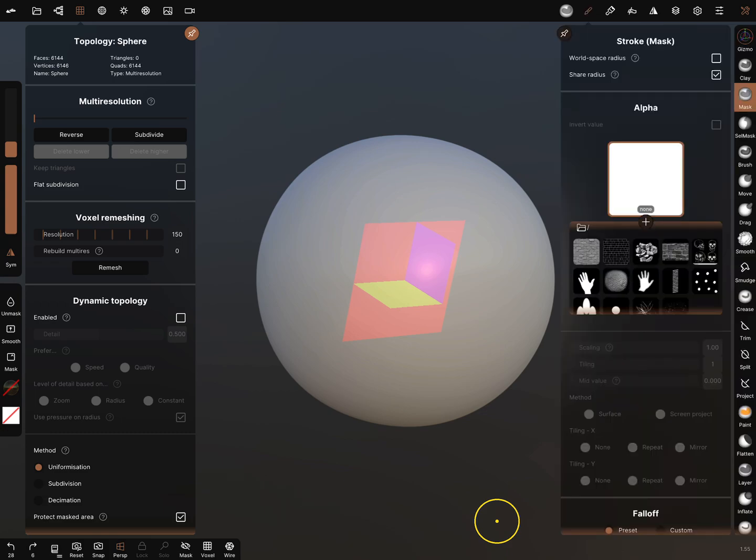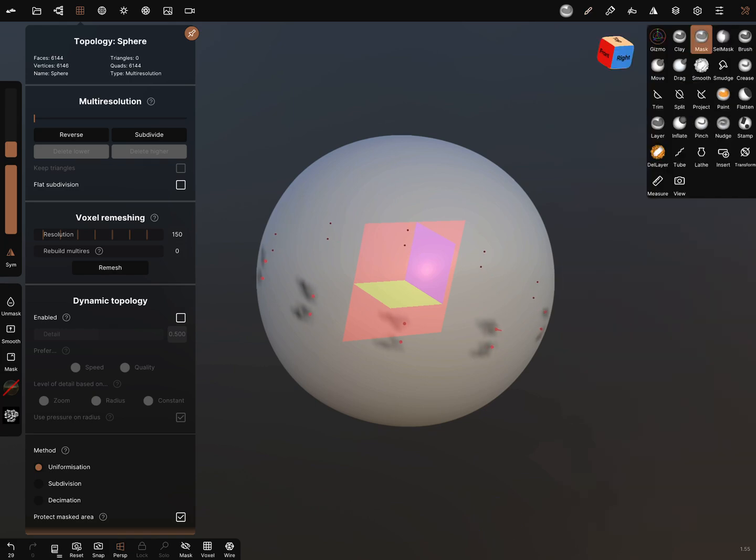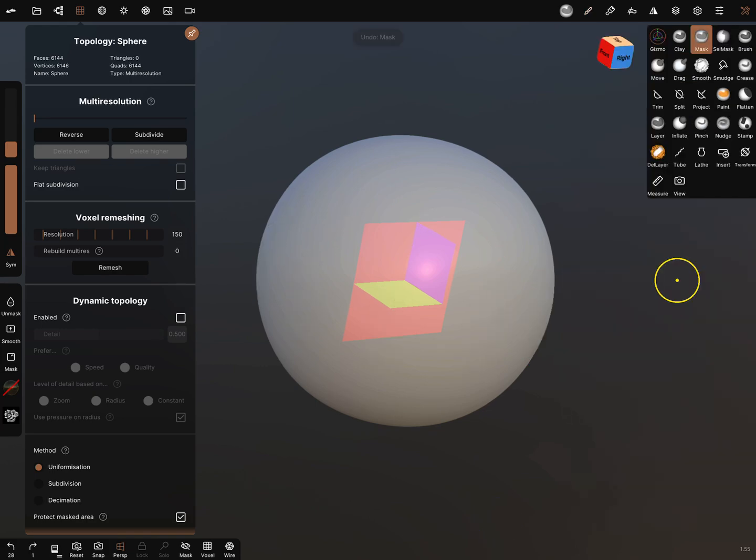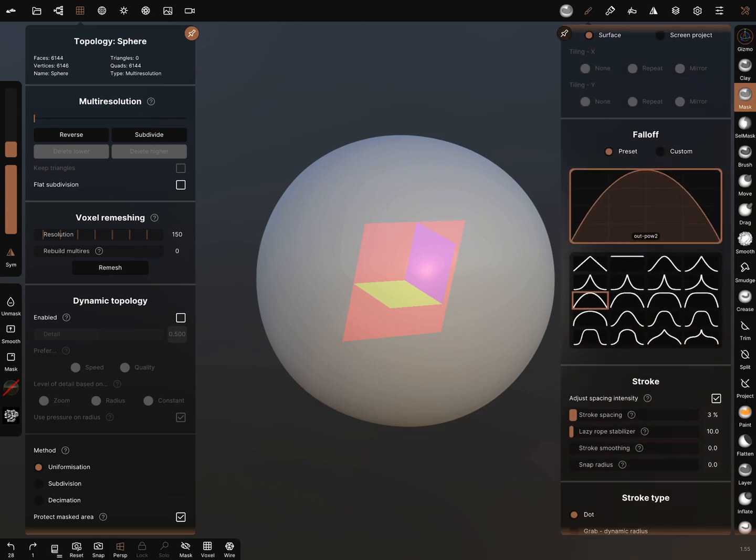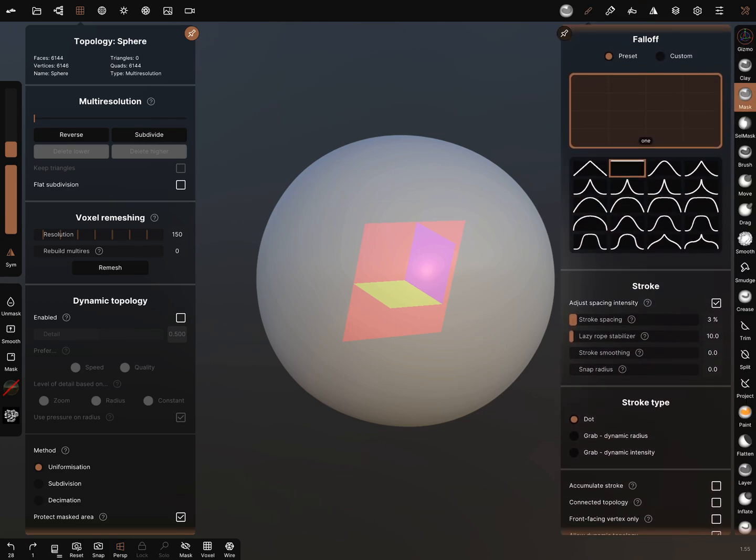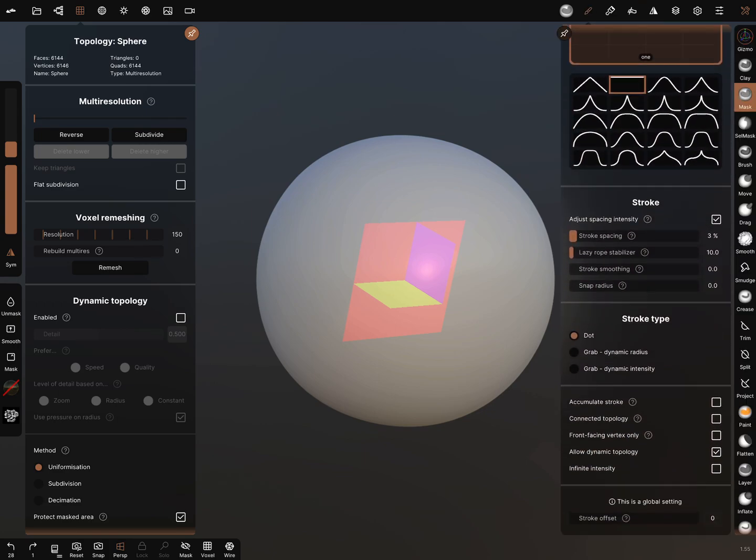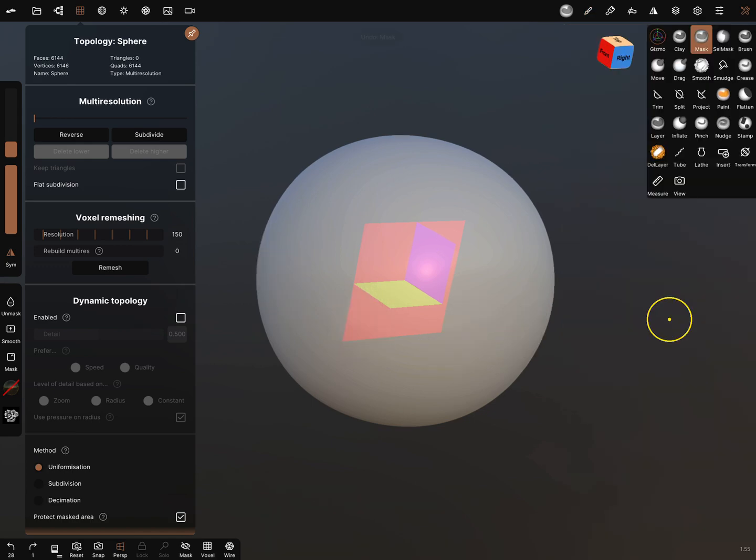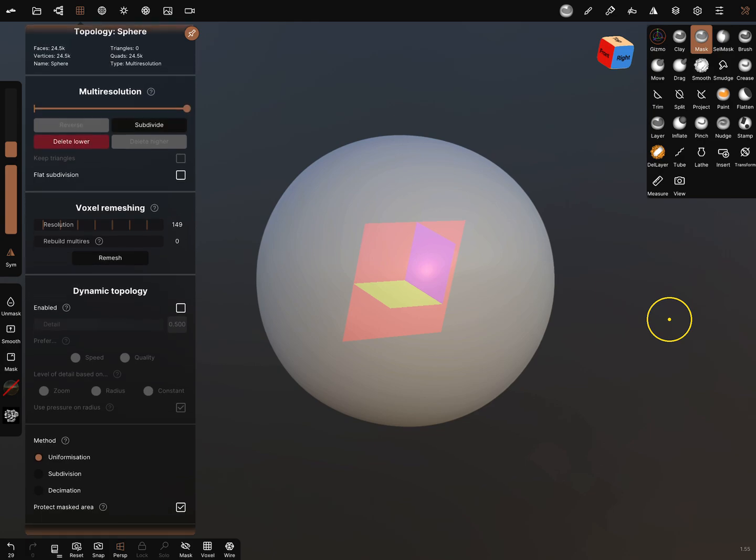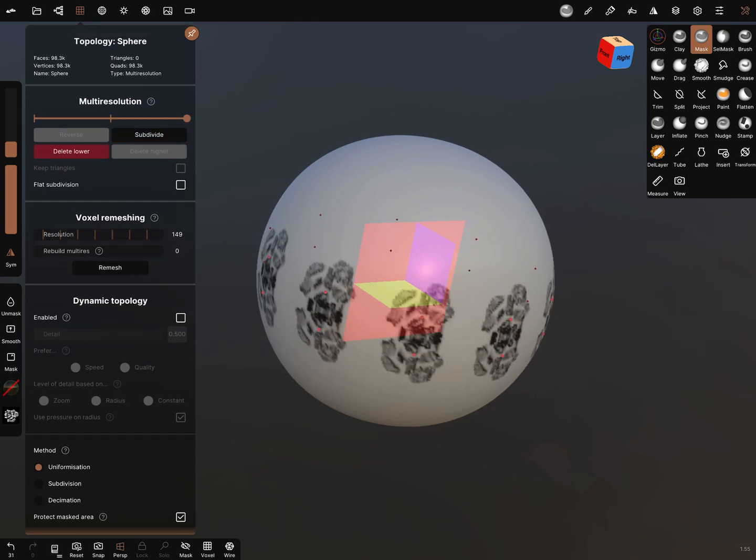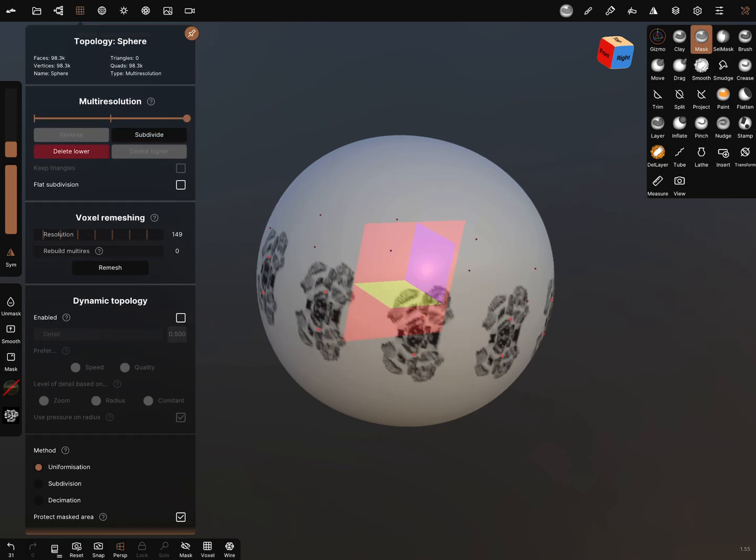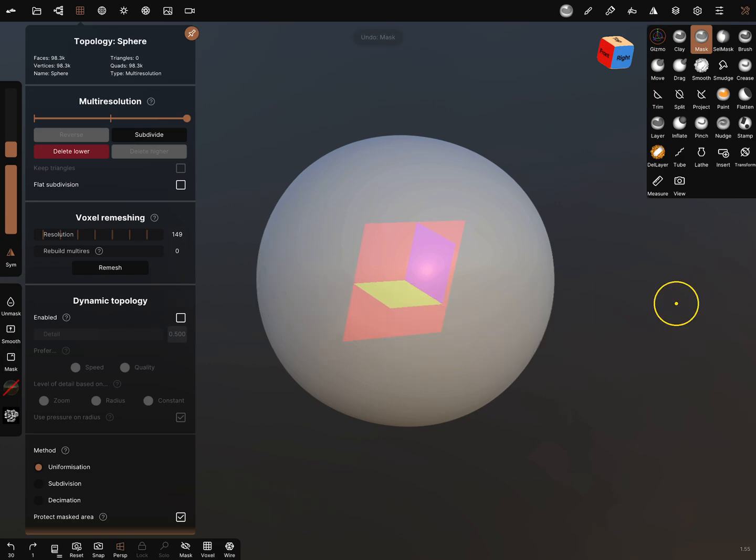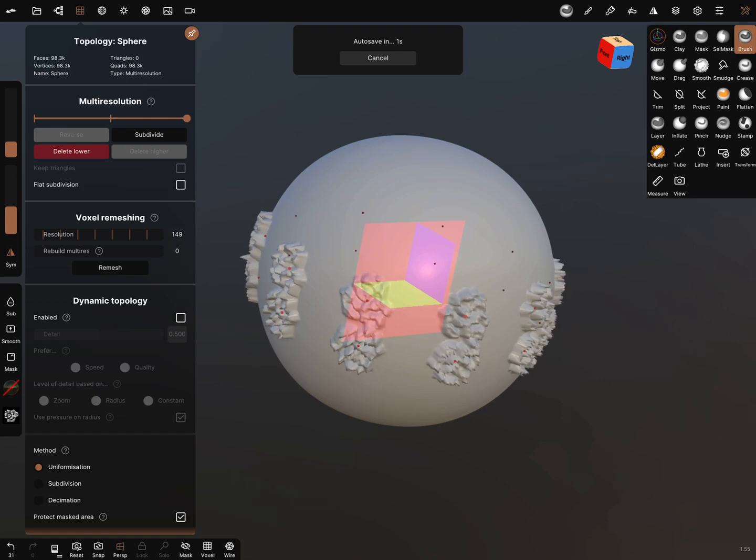We can use, for example, this alpha. I go to the settings of the brush and change it to this and use the grab dynamic radius. I subdivide it and use the brush.